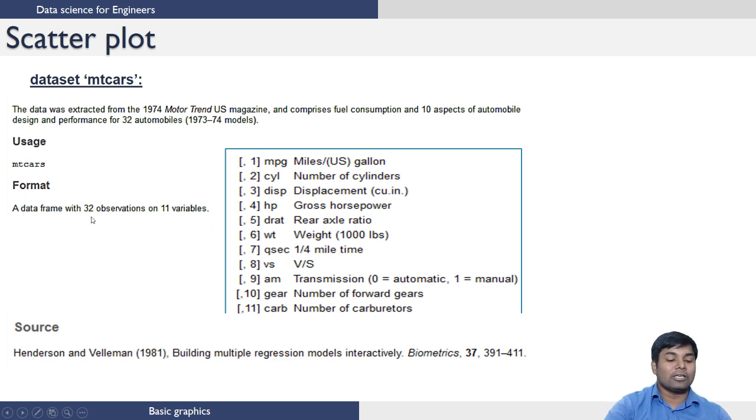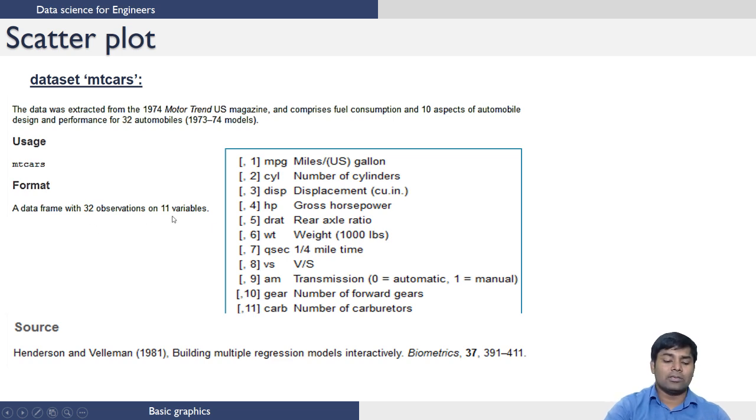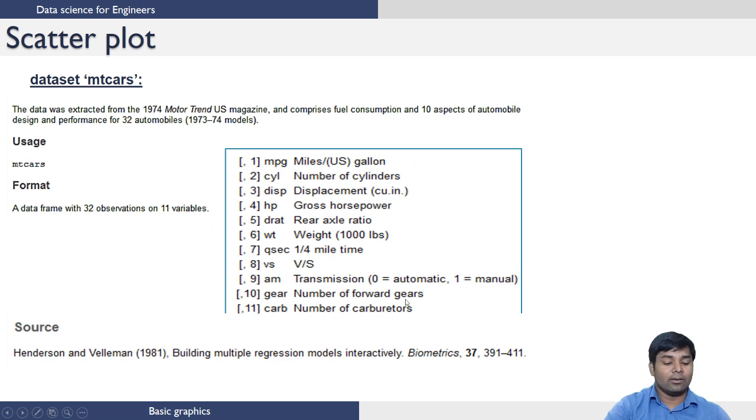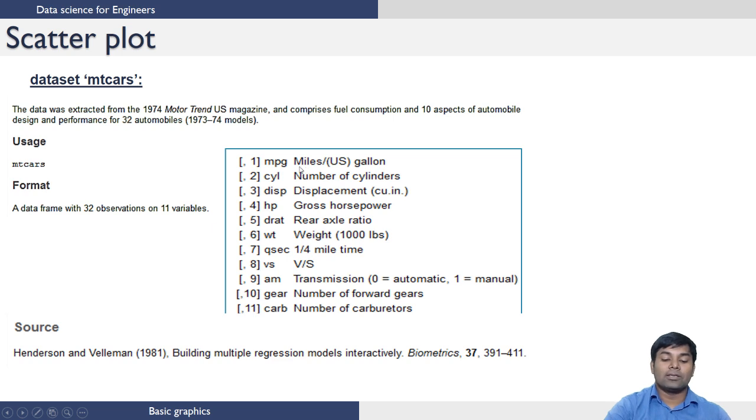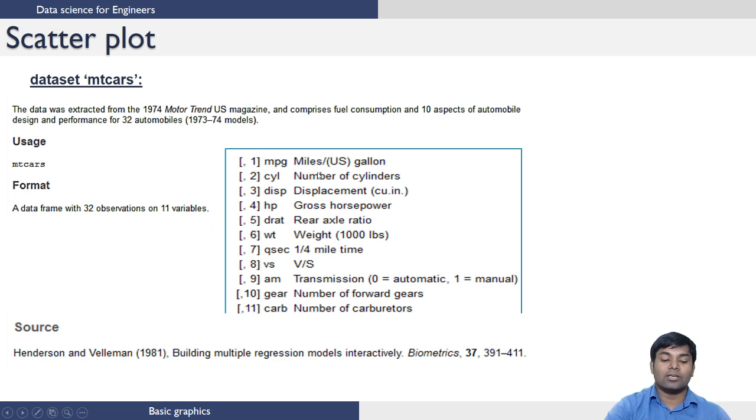The variables are listed here, such as number of cylinders which is represented by variable CYL, and MPG—what is the mileage that this car gives, that is miles per US gallon—and weight WT, which is weight of the car, and so on.